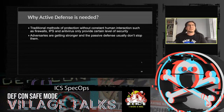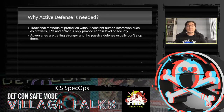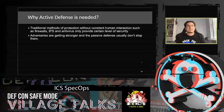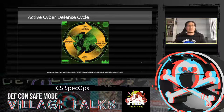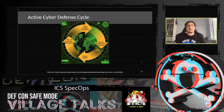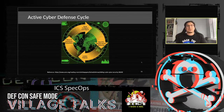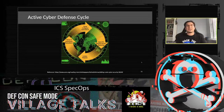Why is Active Defense needed? For at least a couple of years, traditional methods of protection without constant human interaction — such as firewalls, IPS, and antiviruses — only provide a certain level of security. Adversaries are getting stronger every day and passive defense usually doesn't stop them. The Active Cyber Defense cycle consists of four elements: threat intelligence consumption, asset identification and network security monitoring, incident response, and threat and environment manipulation.